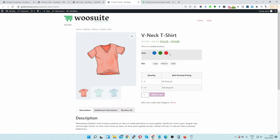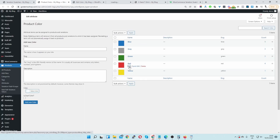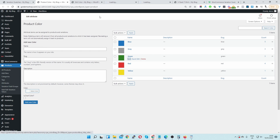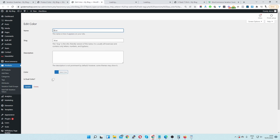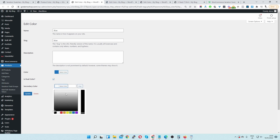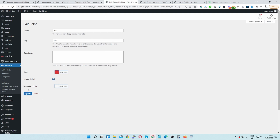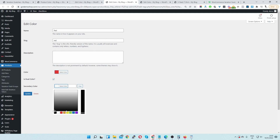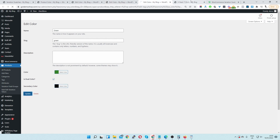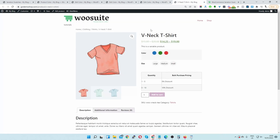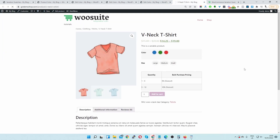For our dual color swatches let's edit the blue attribute term. We'll also select green and red, opening them in new tabs. Where it says is it dual, we'll select yes and choose a secondary color, then update.